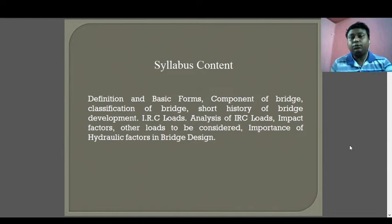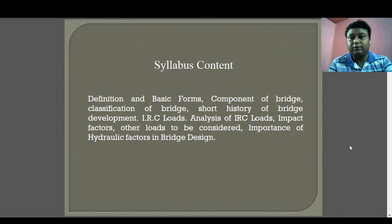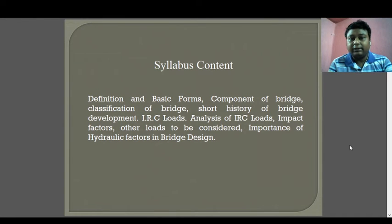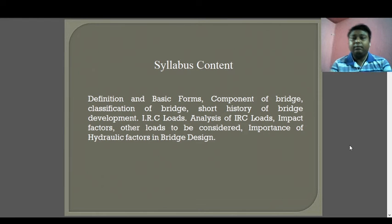Before going to the topic, let's look at the syllabus content we are going to cover in bridge engineering and its loading pattern. The topics include: definition and basic forms of bridges, components of bridges, classification of bridges, short history of bridge development, IRC loading — IRC stands for Indian Road Congress — IRC loads, analysis of IRC load, impact factor, other loads to be considered, and importance of hydraulic factor in bridge design.